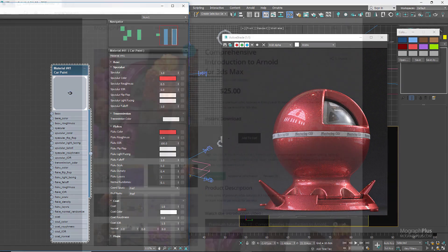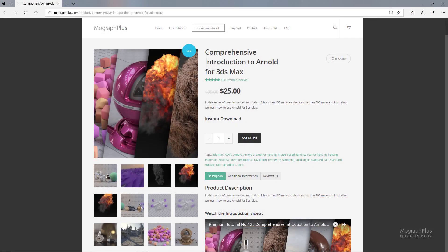Thanks for watching this free video tutorial from mographplus.com. If you are interested in learning Arnold for 3ds Max fundamentally, please make sure to check out our comprehensive introduction to Arnold for 3ds Max course, which is a massive eight-hour long course in which we explore all aspects of Arnold for 3ds Max thoroughly.